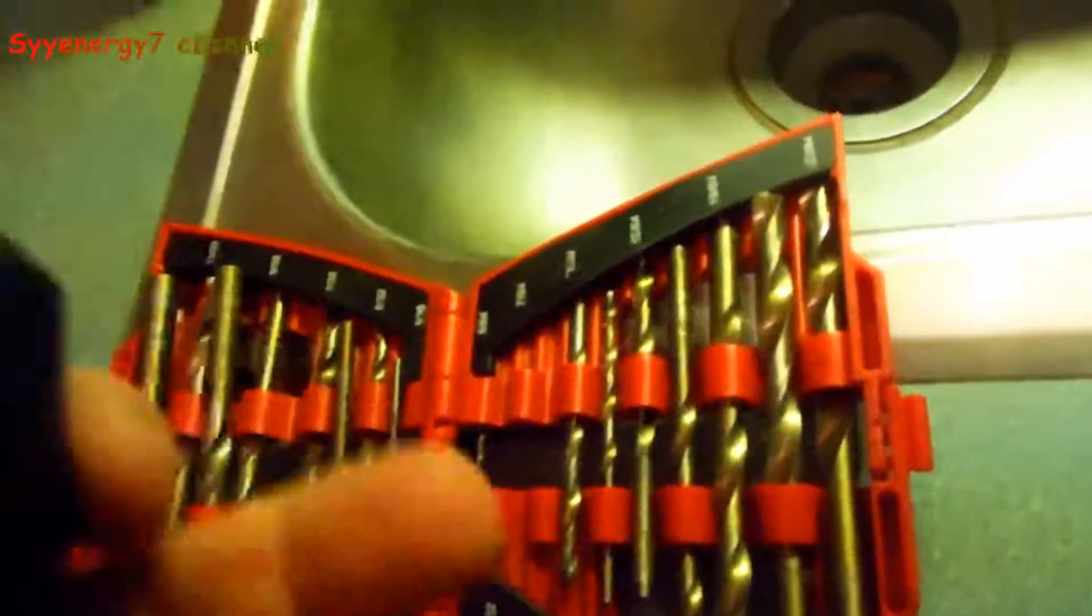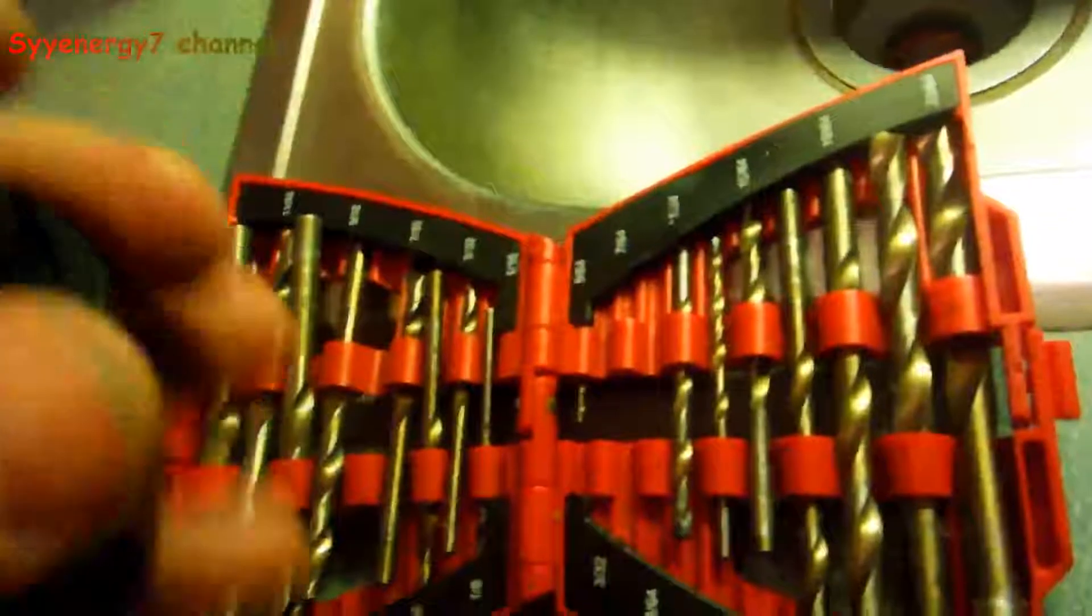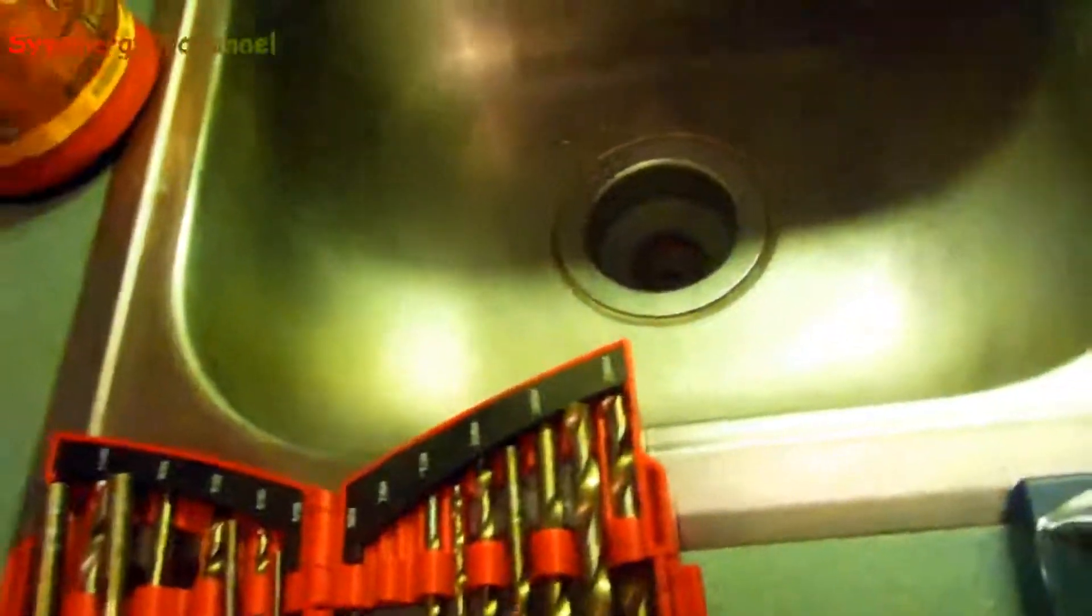You know, for a half decent set. And this is 50 bucks, so in three times, you know, do that three times you pay for this. And this will sharpen loads and loads and loads of drill bits.